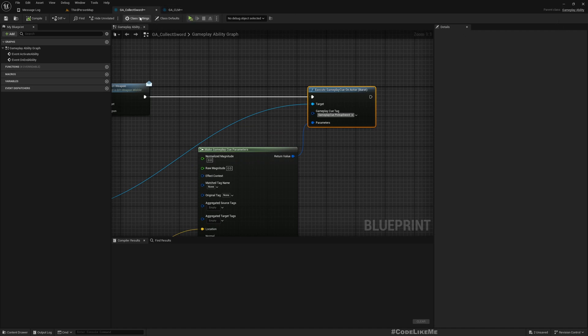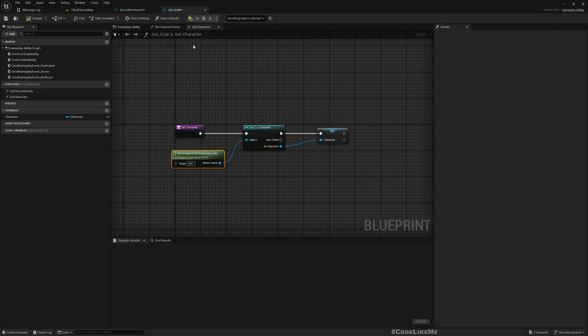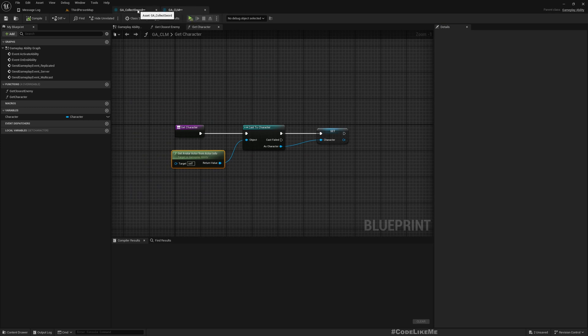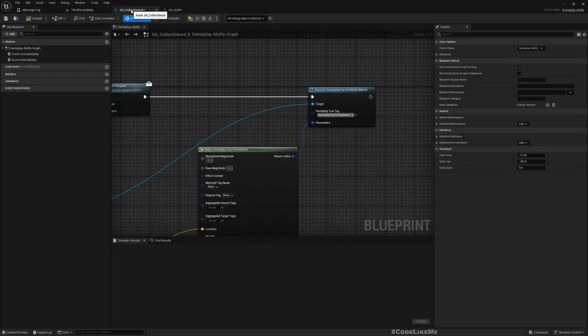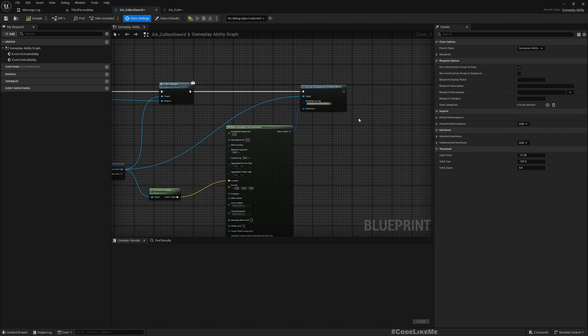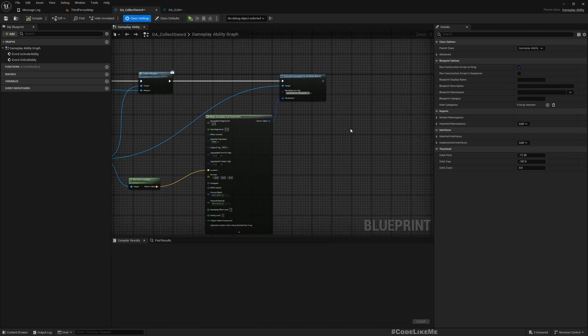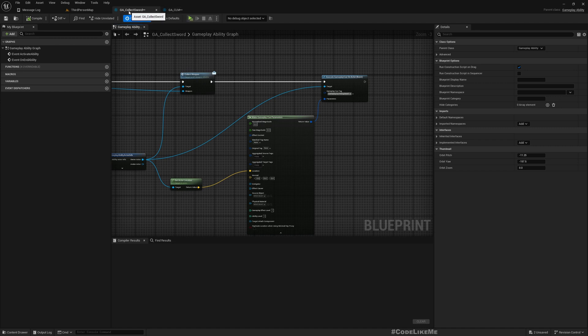But I haven't made this GA_CollectSword a child of GA_CLM, but I'm going to do that right now so that I can implement a replicated way to play gameplay cues on this gameplay ability so I can use it from here. I could actually do that here as well, but I want to have it in a common place so that I can reuse the same function.